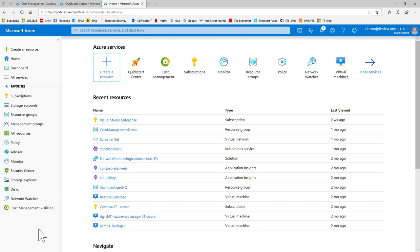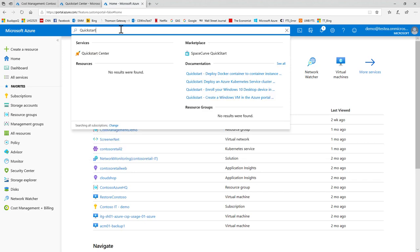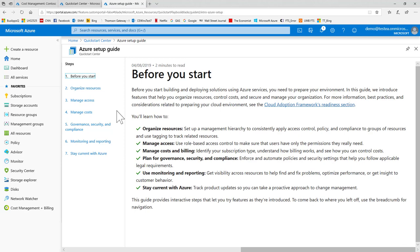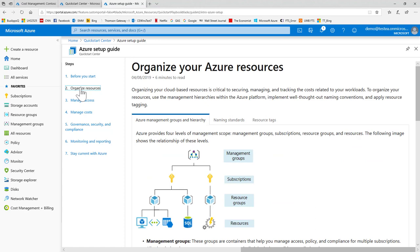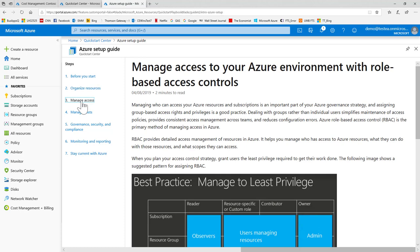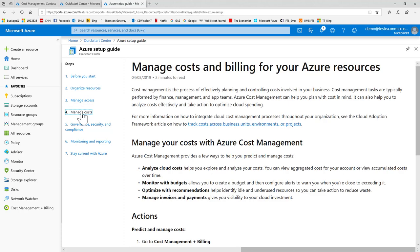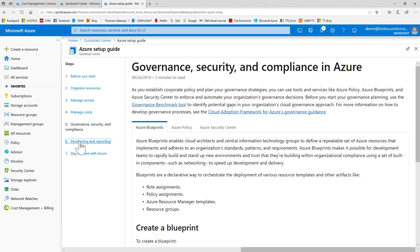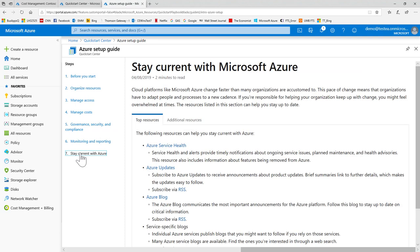When setting up Azure, the recommended approach is to navigate to the Quick Start Center, which you can find by searching for Quick Start. Once there you can use the many tools available, but the place to start is with the Azure Setup Guide. This provides step-by-step guidance and helpful links and covers the organization of resources into hierarchies, the management of access to your Azure environment with role-based access controls or RBAC, guidance on managing costs, guidance on governance, security and compliance in Azure, guidance on monitoring and reporting, and resources for staying current with Azure and up to date with changes in the Azure platform.